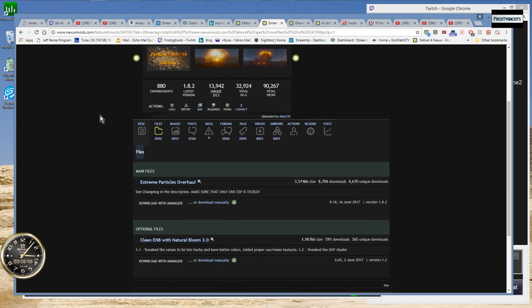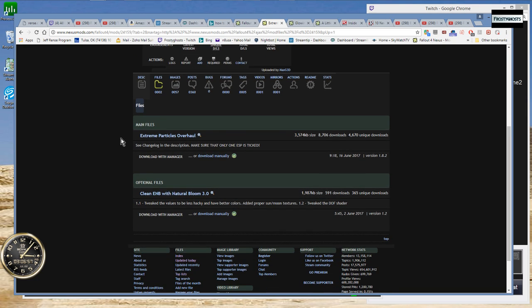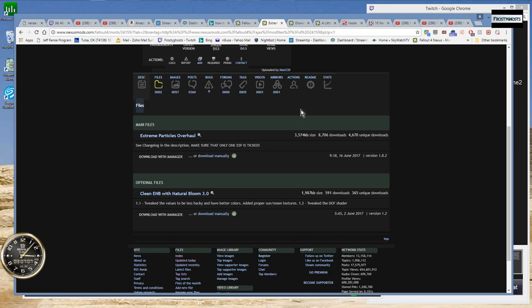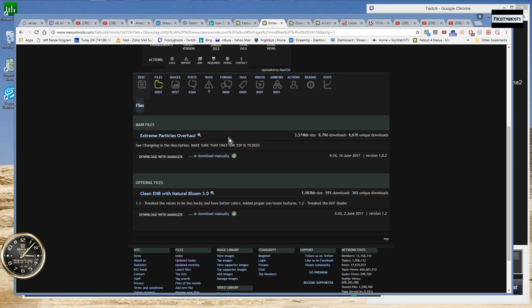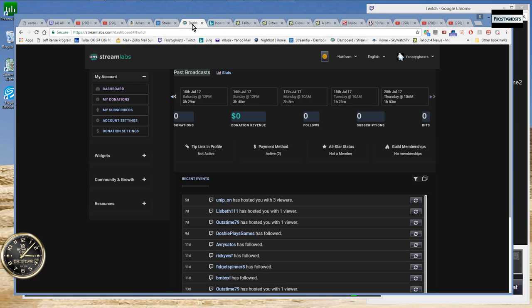Then you should be able to go back to your Nexus website and then use the download with manager link. That will remove the thing that's bringing up the error box. So anyways, just a short tutorial there guys because that was a problem I was having for quite a while. I hope that helps somebody and let's go ahead and get into the game.